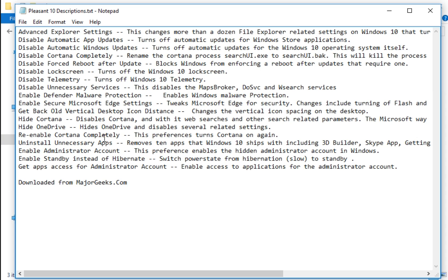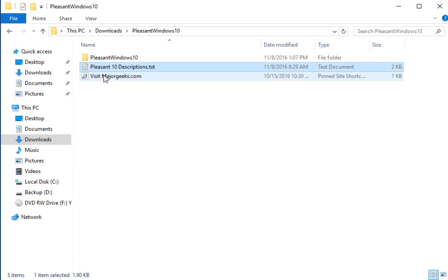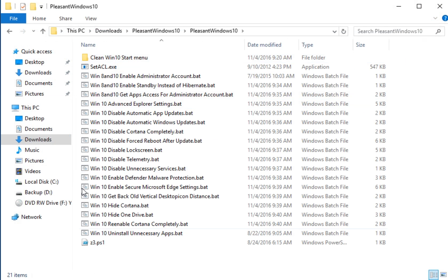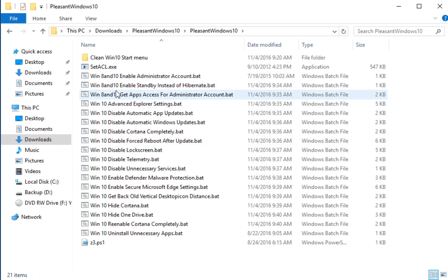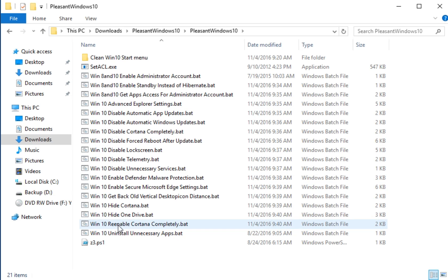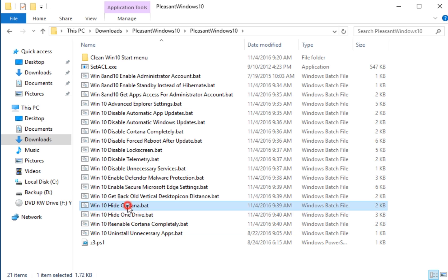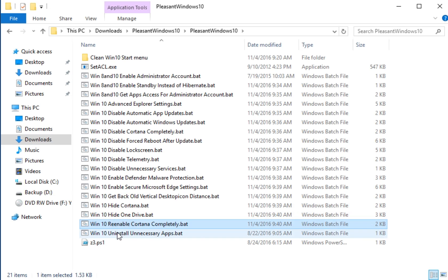So the guy who wrote this said he was going to do more advanced explanations on these. Maybe he'll allow you to revert back, which he has a couple of them in here, as you can see. Let me get you over here. Windows 10 enable secure Microsoft Edge settings. But there's not a lot in here to restore if you change anything. As you can see, you can do it with Cortana here, hide it, re-enable it. But not much else.